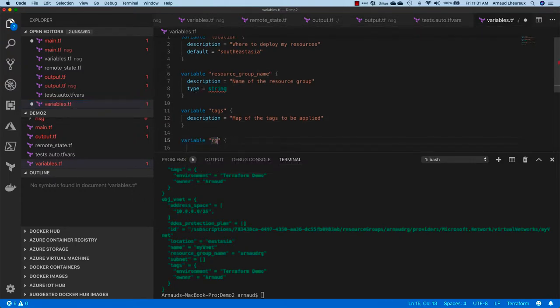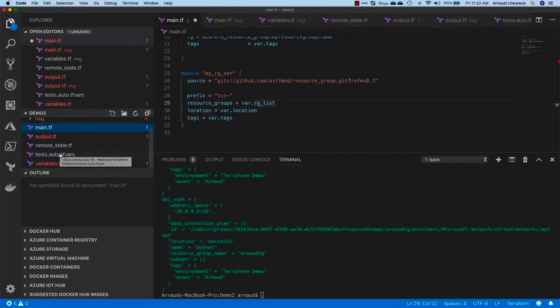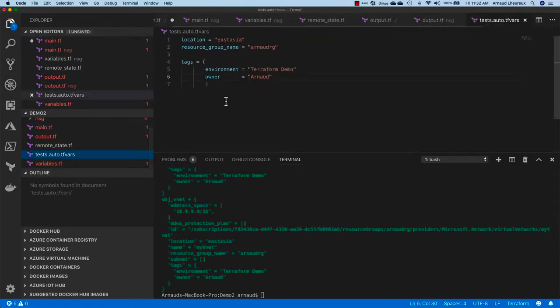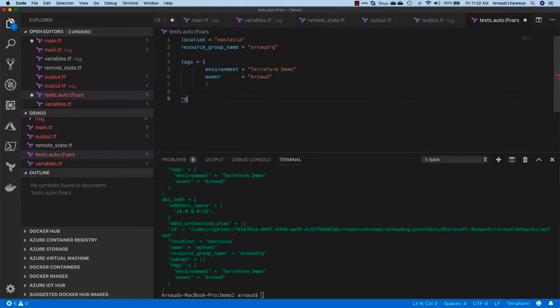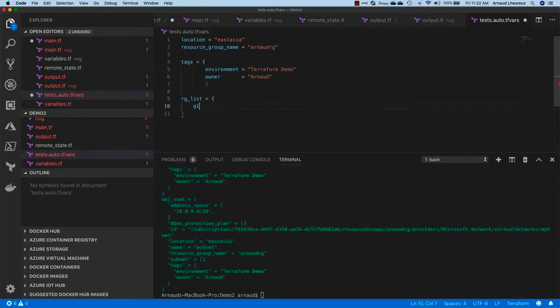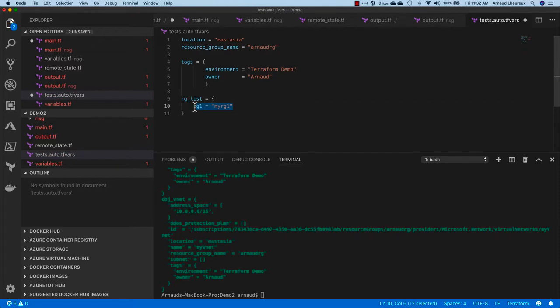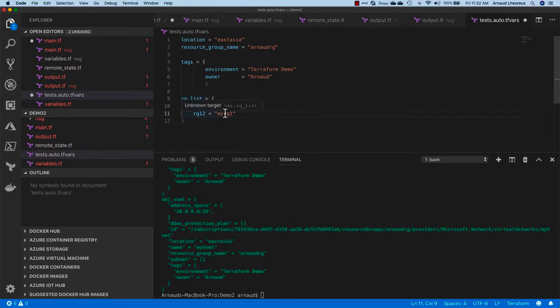Let's remove my previous resource group object. It looks pretty okay. I need to declare a variable called RG list. I'm going to keep resource group name for now. I'm going to create RG list. Now I need to populate this RG list.